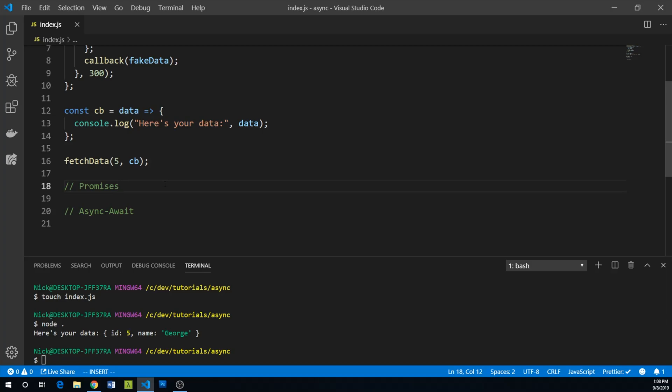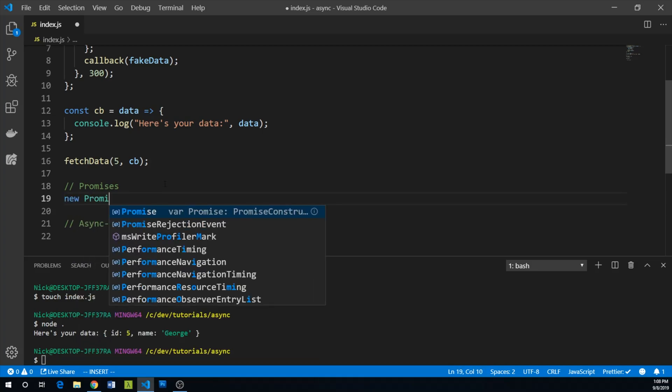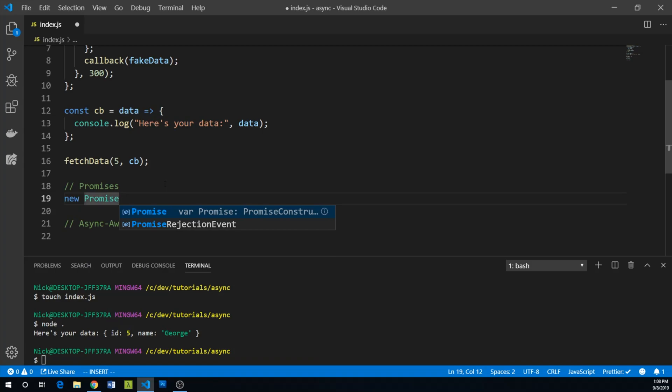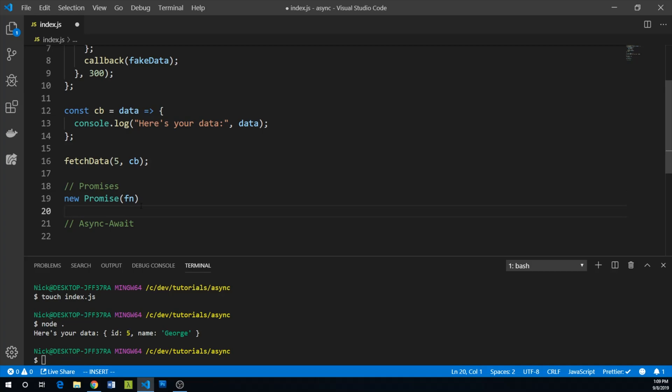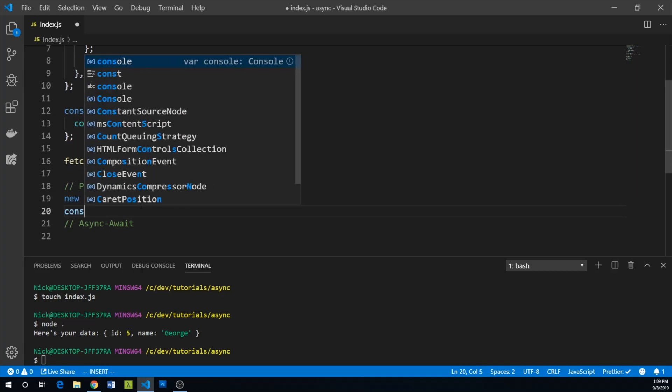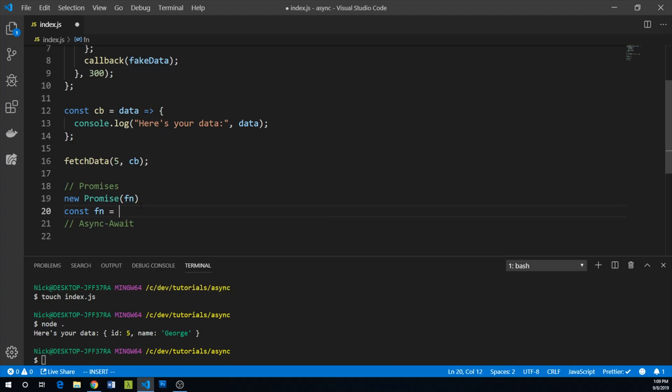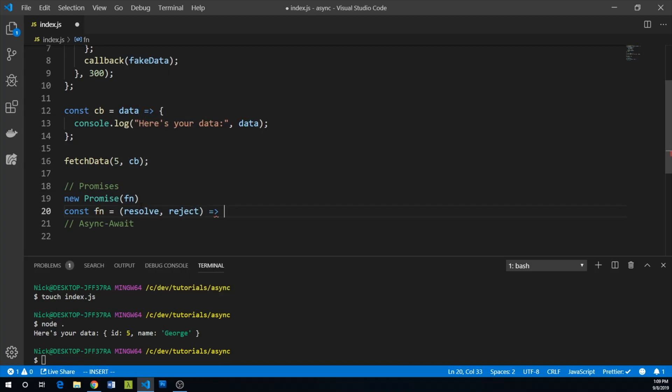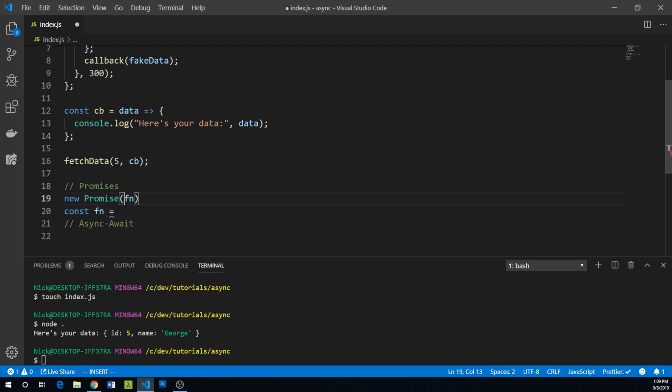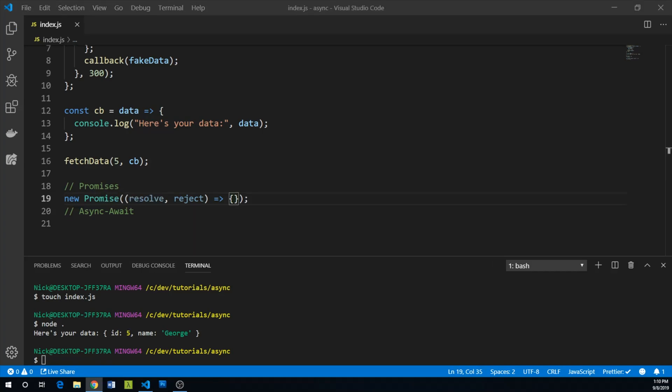So the general syntax of a promise is pretty important to understand. You would create a new promise object and this is going to take some function. What you'll typically see is people just taking their anonymous functions and just passing them directly into promises like this.